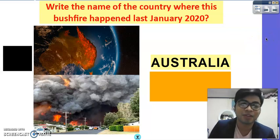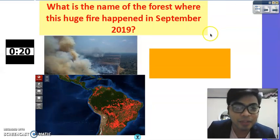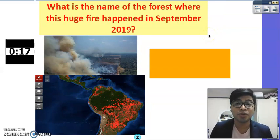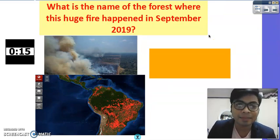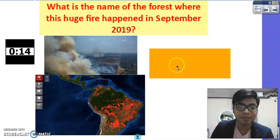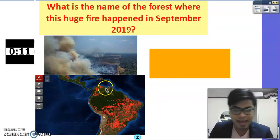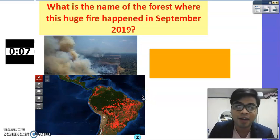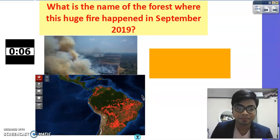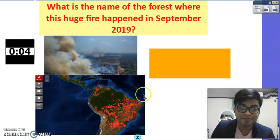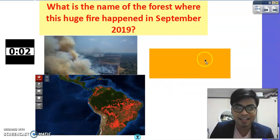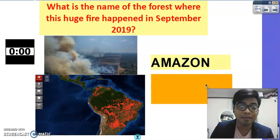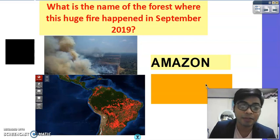Question number two: what is the name of the forest where this huge fire happened in September last year? The clue again is the map — it's very wide. Time is up. The correct answer is the Amazon, the Amazon rainforest, found in South America.